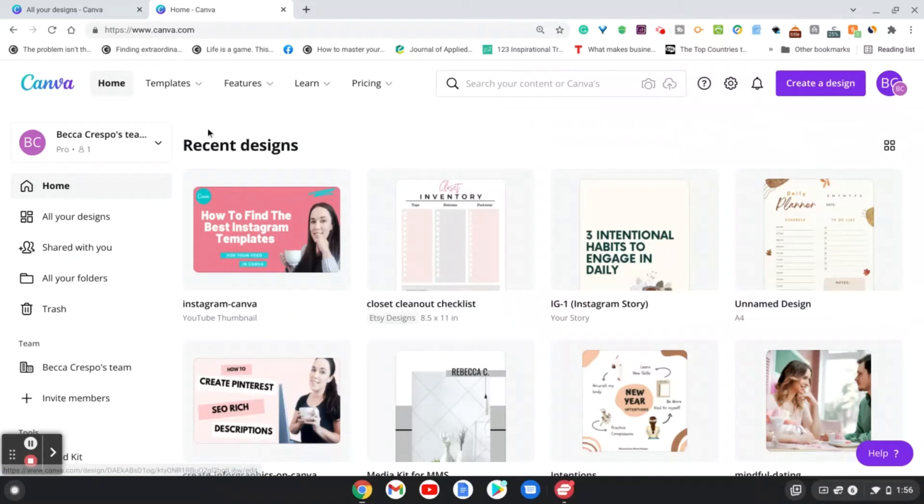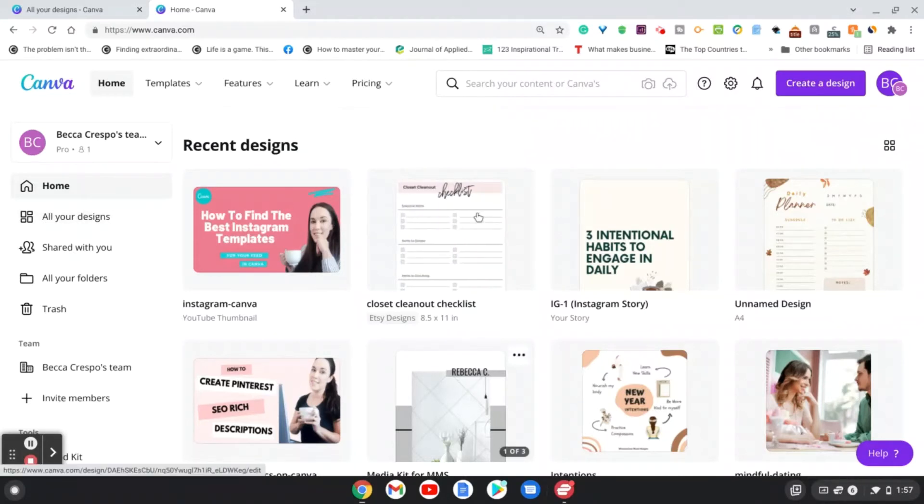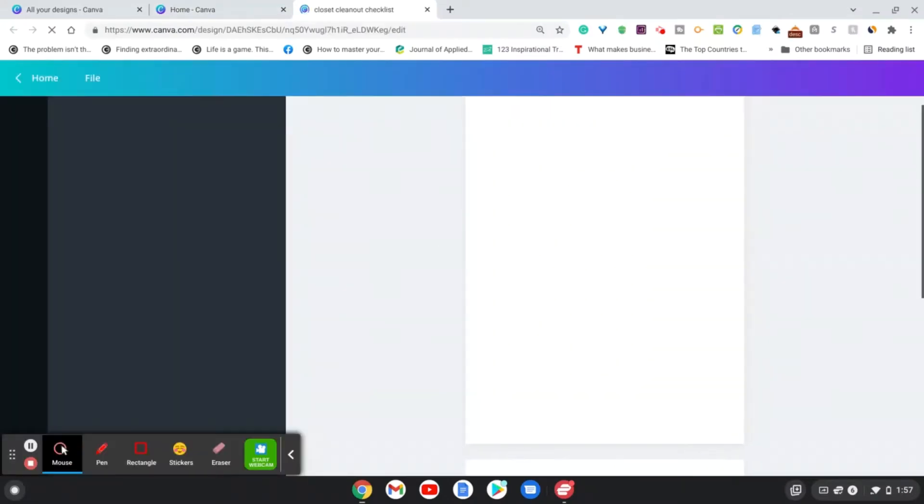So I'm under my recent designs, and you can access your designs under all your designs or just scroll down. And I'm going to choose this closet clean out checklist. So let's go ahead and choose that.